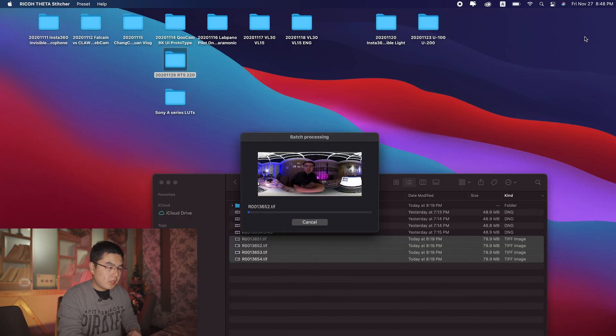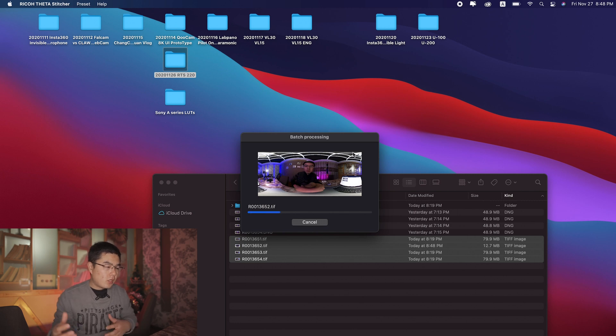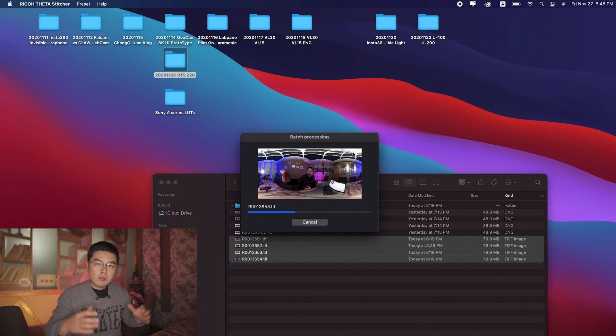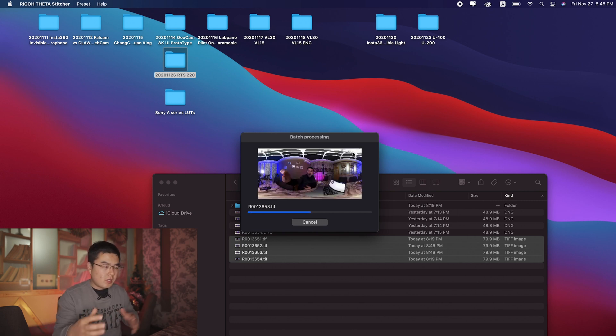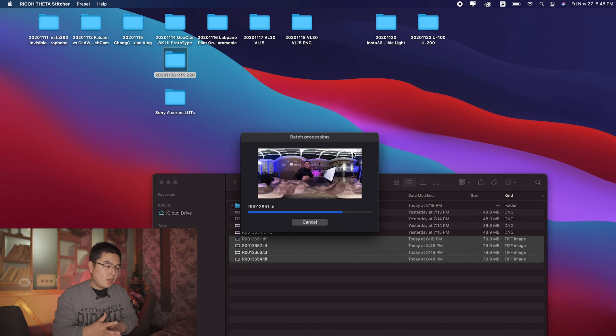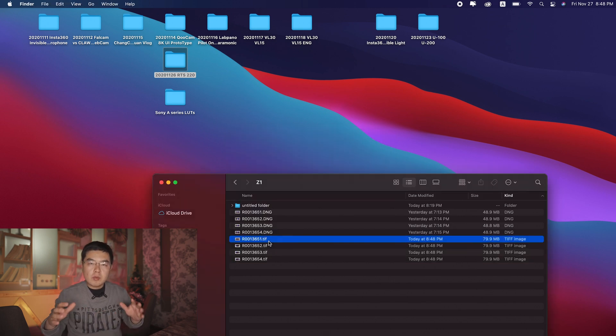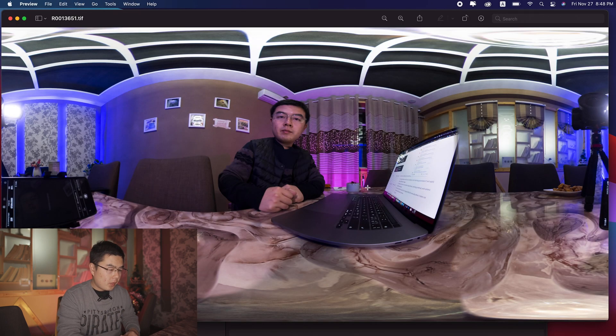I'm going to select batch process. After a short while, it will post-process all these files and generate an equirectangular format TIFF file.